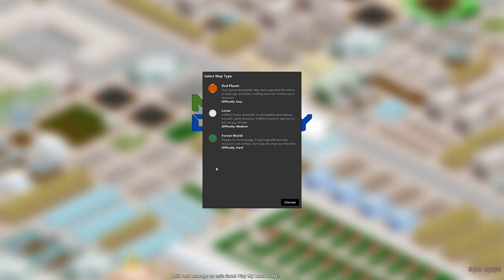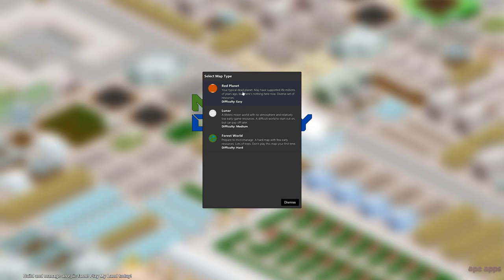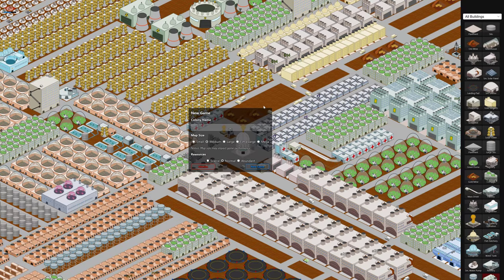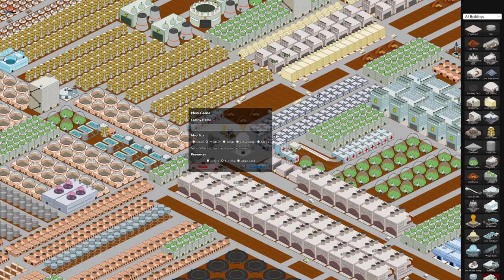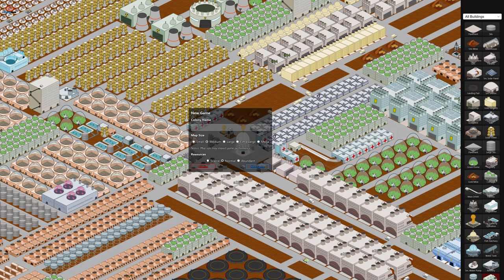And then we'll go with the Red Planet, just because it's the easiest. I'll make future videos about the other two, the Lunar and Forest World, but for this one we'll do Red Planet. And we'll give the colony a name. Let's call it New World.